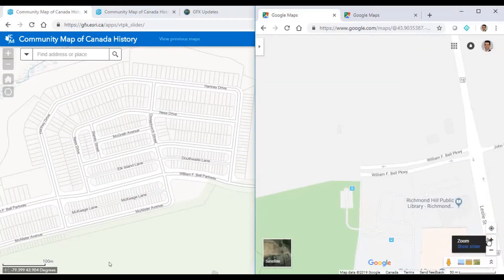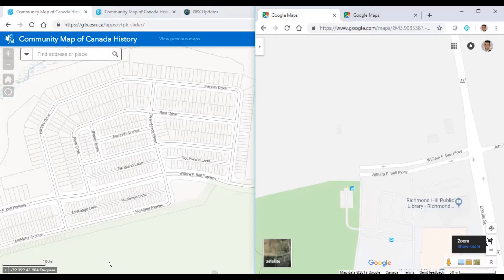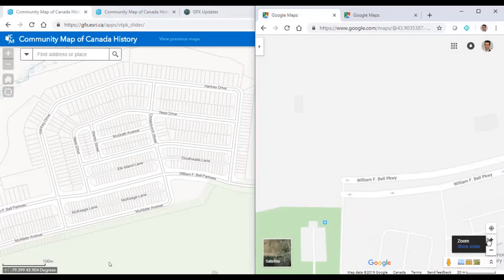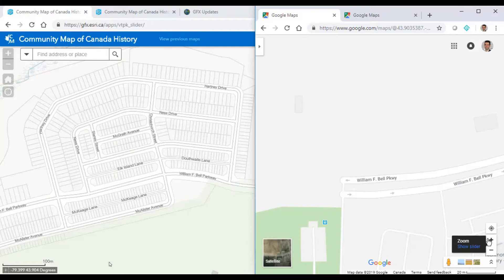These are recent updates from the town of Richmond Hill, and if we compare to Google Maps we see that they're not in their map yet. Through the GEO Foundation Exchange, updates can happen in 24 to 48 hours.